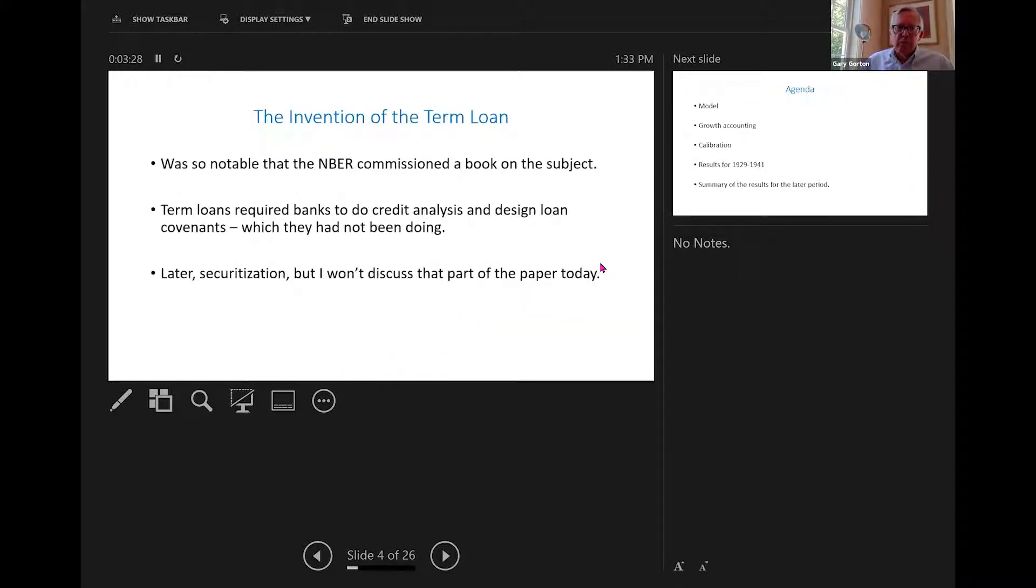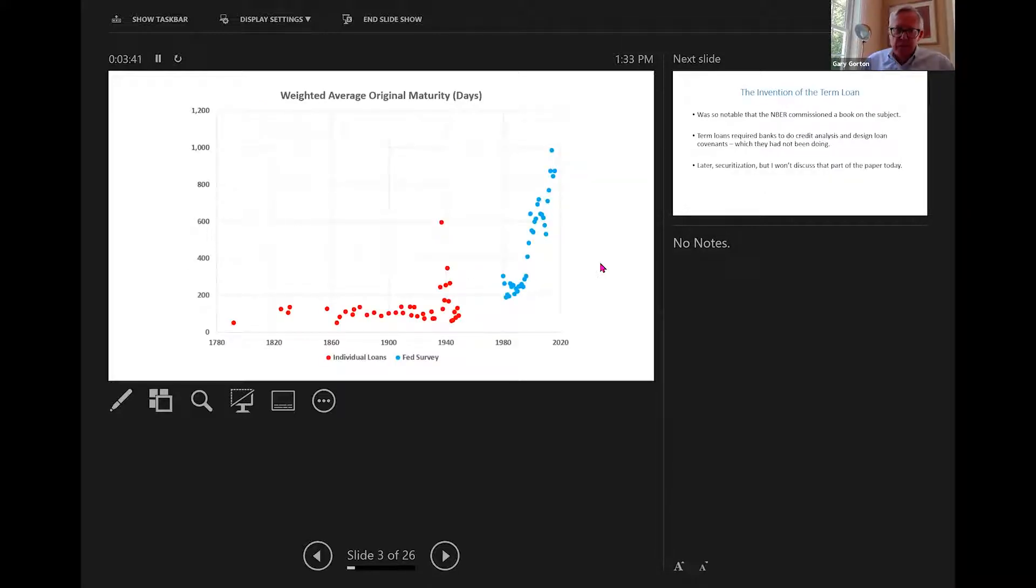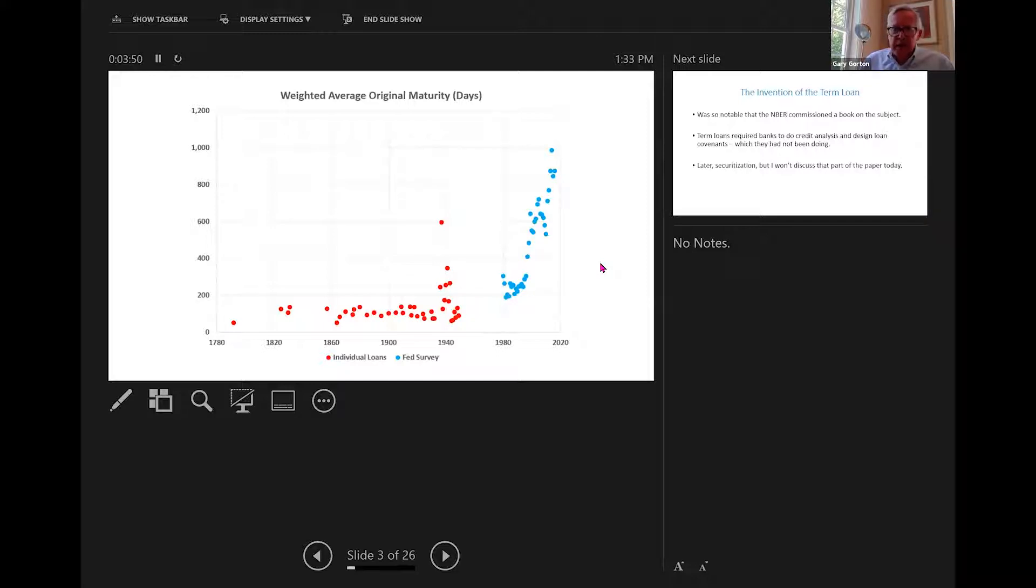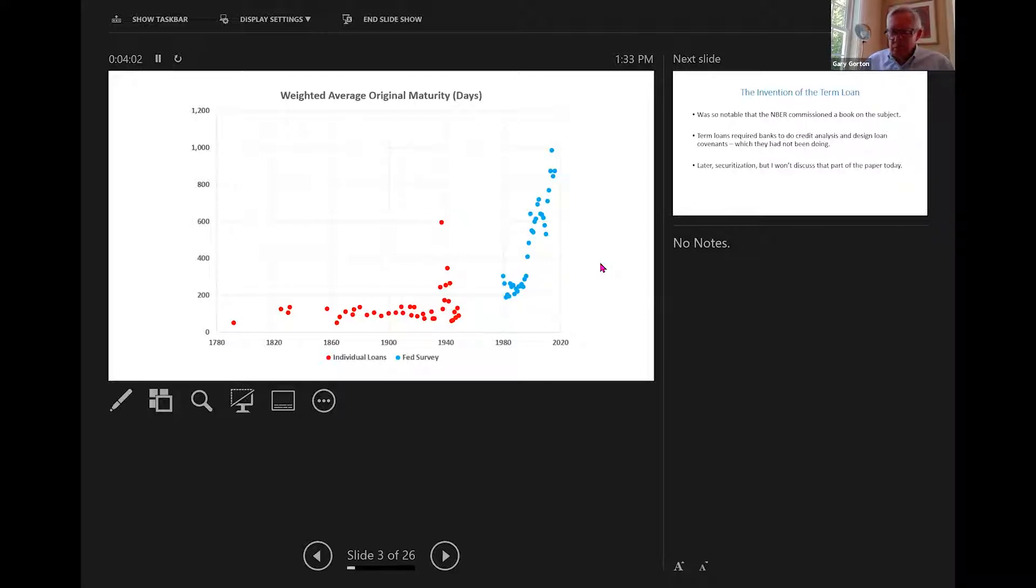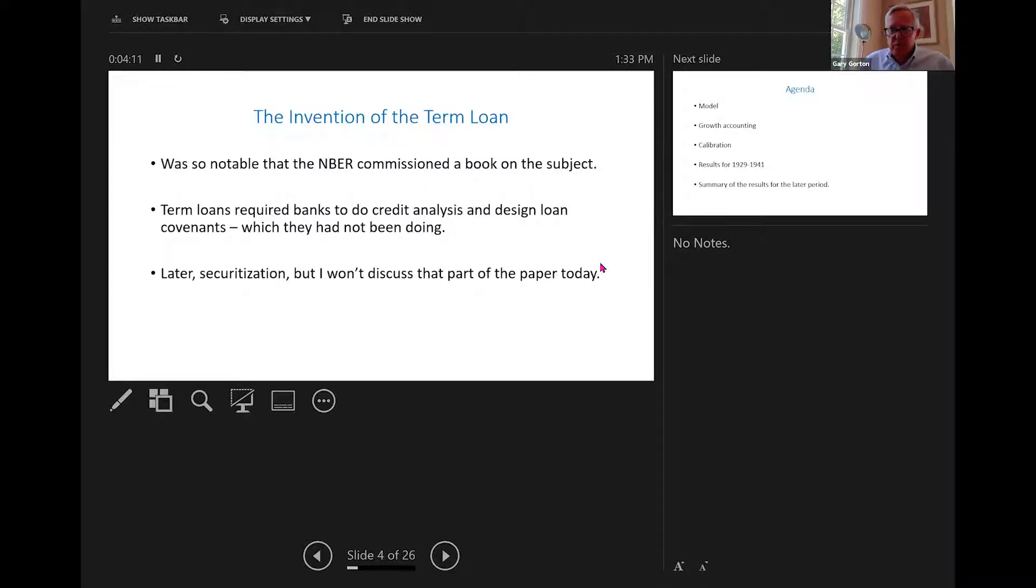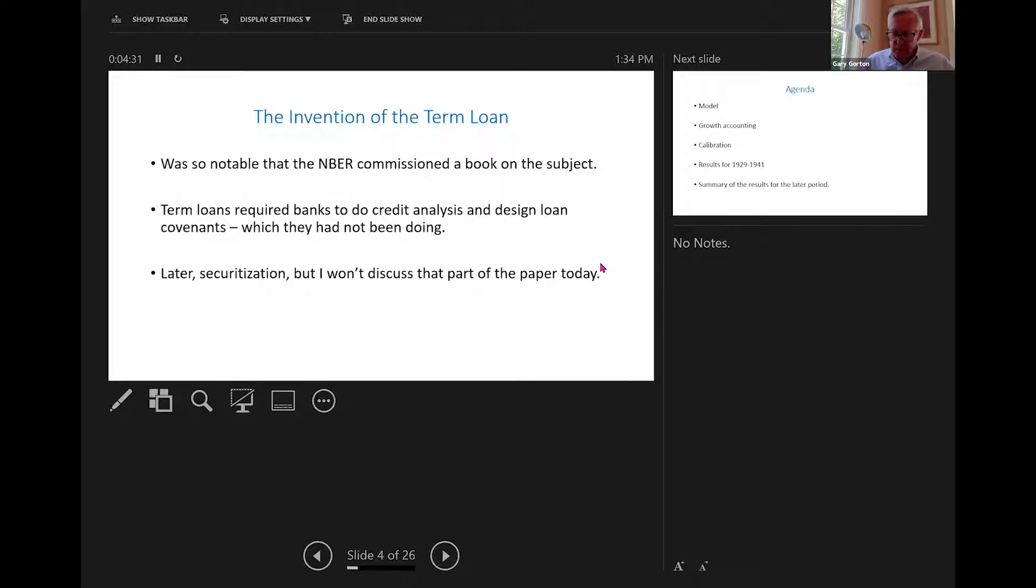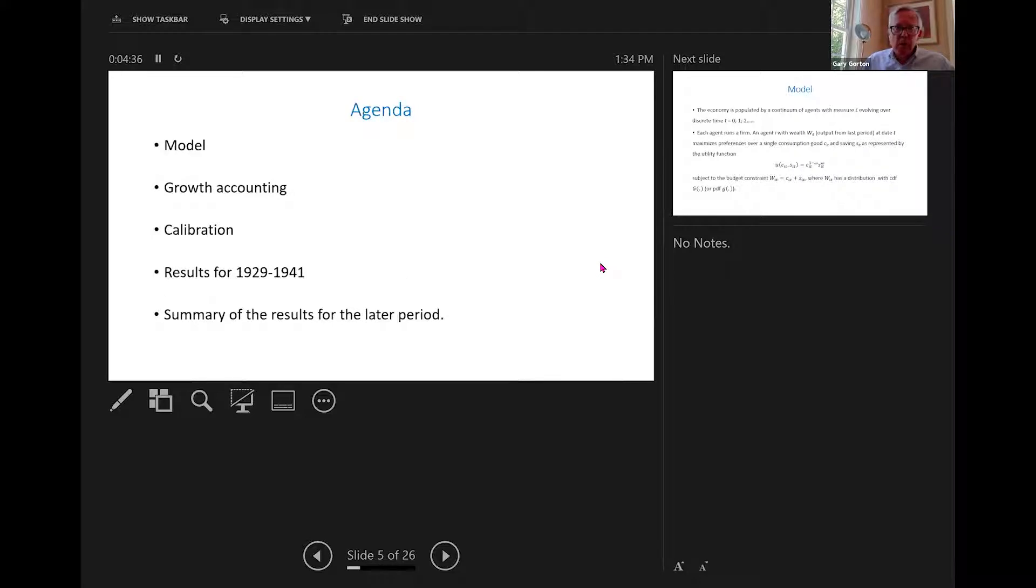So this term loan was so notable that the NBER commissioned a book on the subject, and the authors did a survey about it. And there was a lot of talk about it, and it appears in several books, because it was such an amazing change. Now, term loans require innovation on the part of banks, because it requires that banks do credit analysis and design loan covenants. So in the early period, before the 30s, banks basically made three-month loans. This was the real bills doctrine. And they would roll over the loans, but there was no guarantee they would roll over the loans. So basically what they would do is they come to the end of three months, and they'd say, show us what you have. And if they liked it, they would roll over the loan. But the term loan, you're not going to do that. You're going to lend for five years, for example. And you're not going to have an opportunity to go ask them what's happened after three months. So this was a major change in the technology of banking. And I'm going to focus on that today, although the same model is used for the later period where the innovation is securitization.